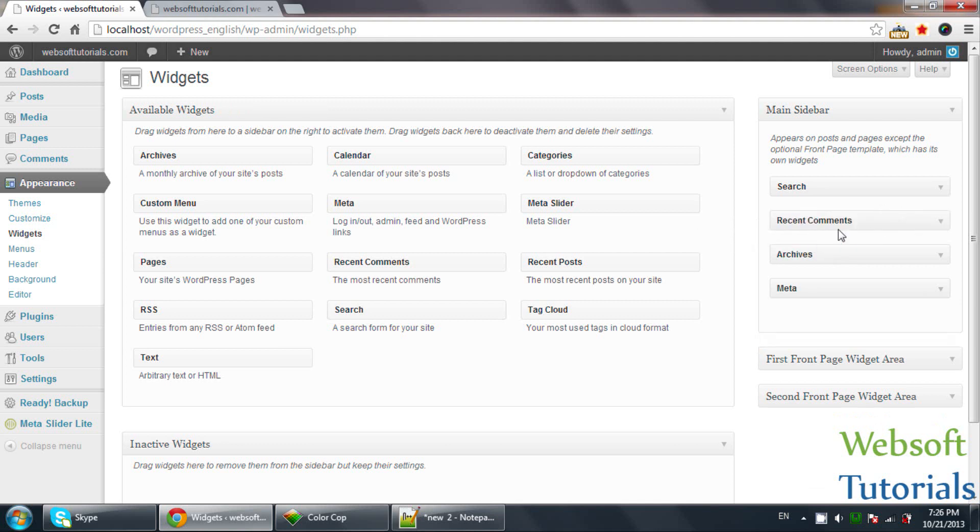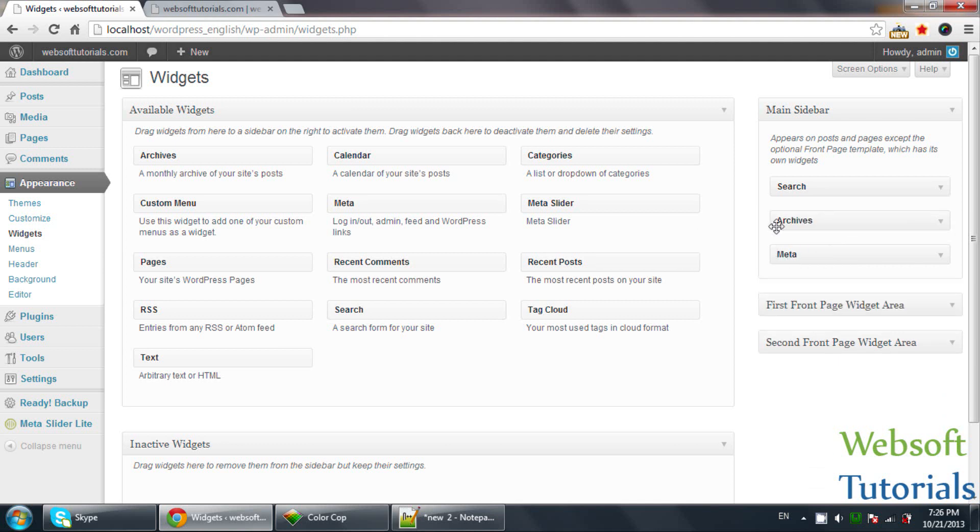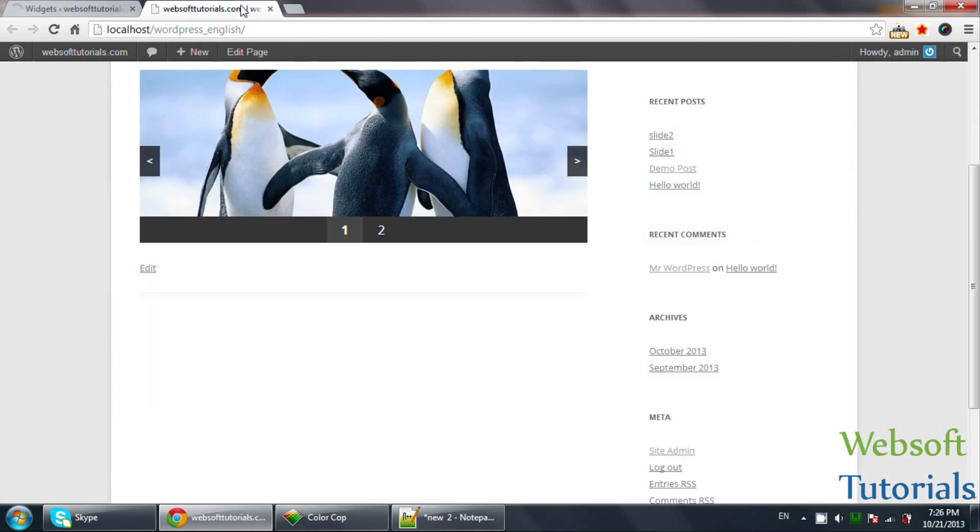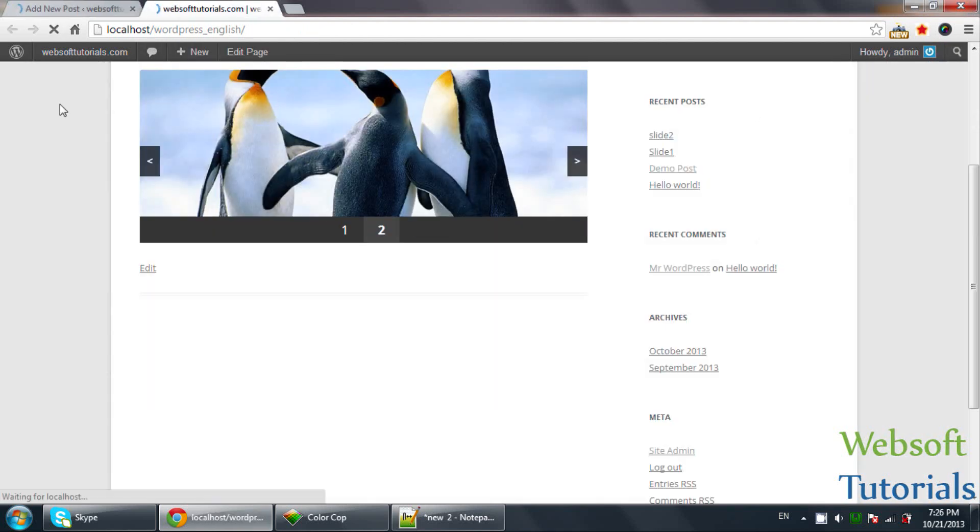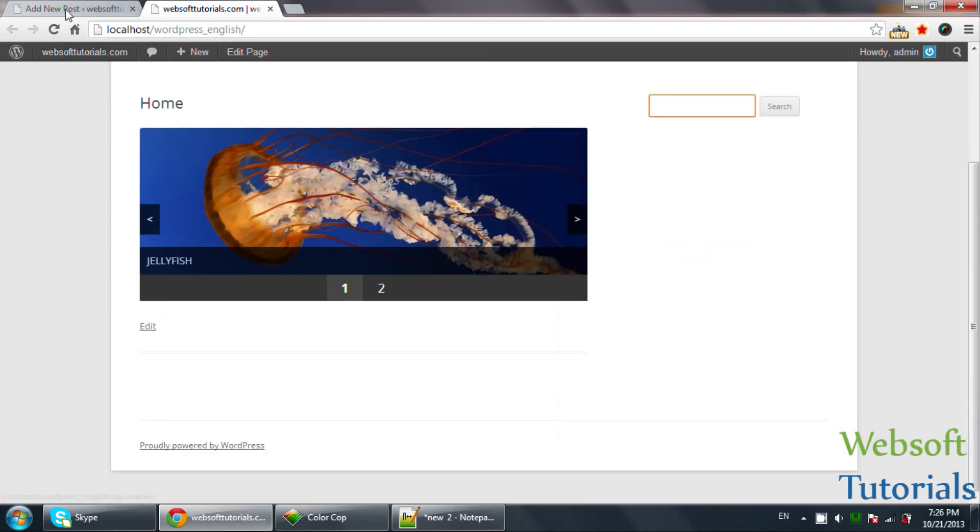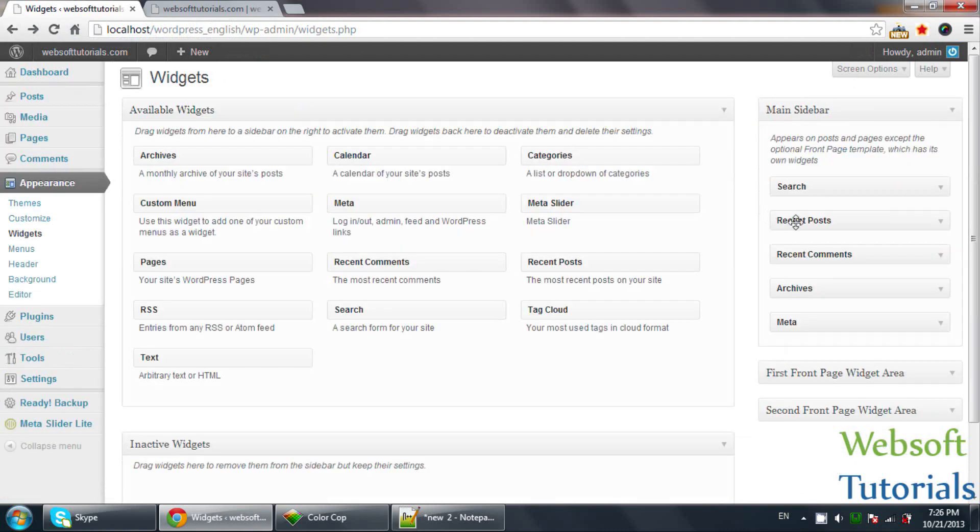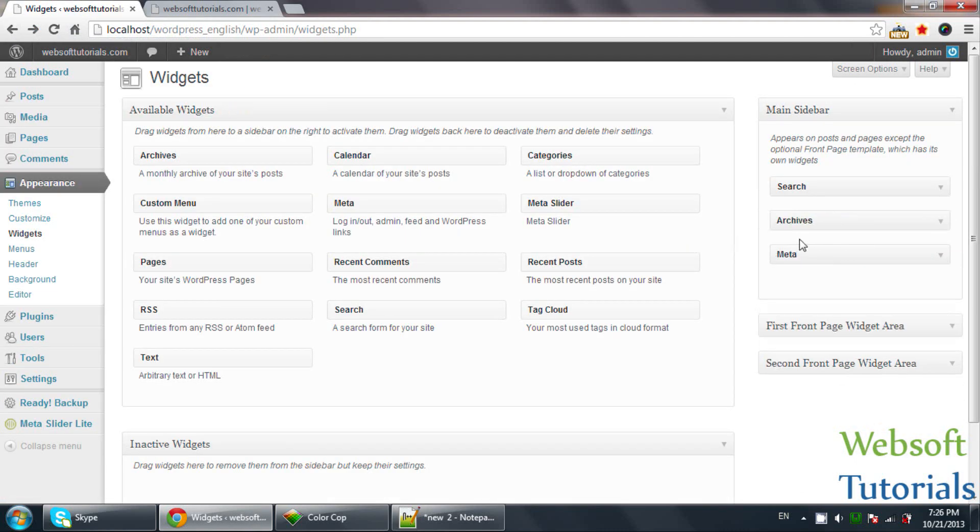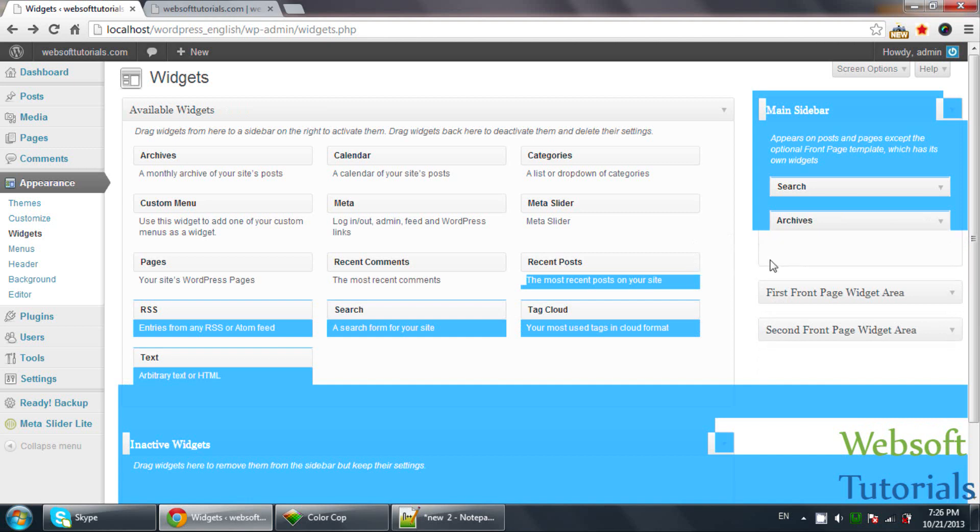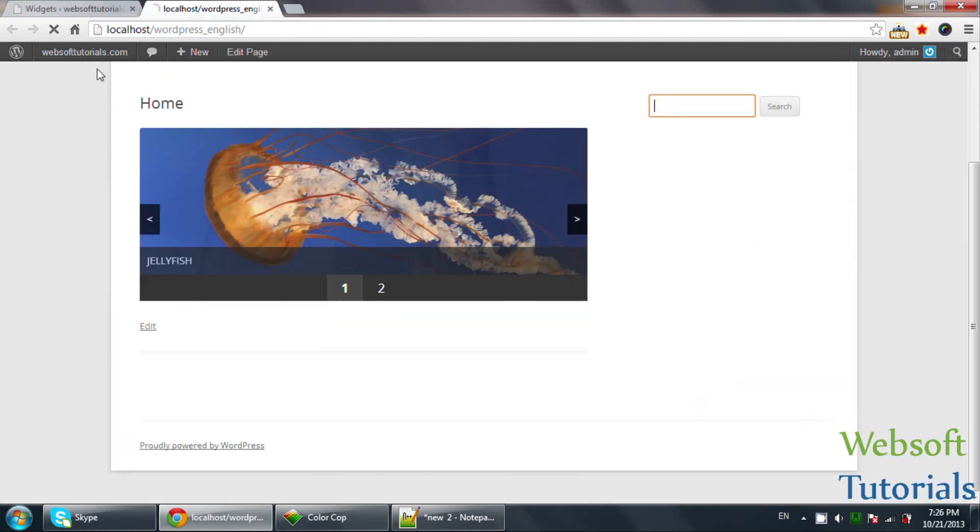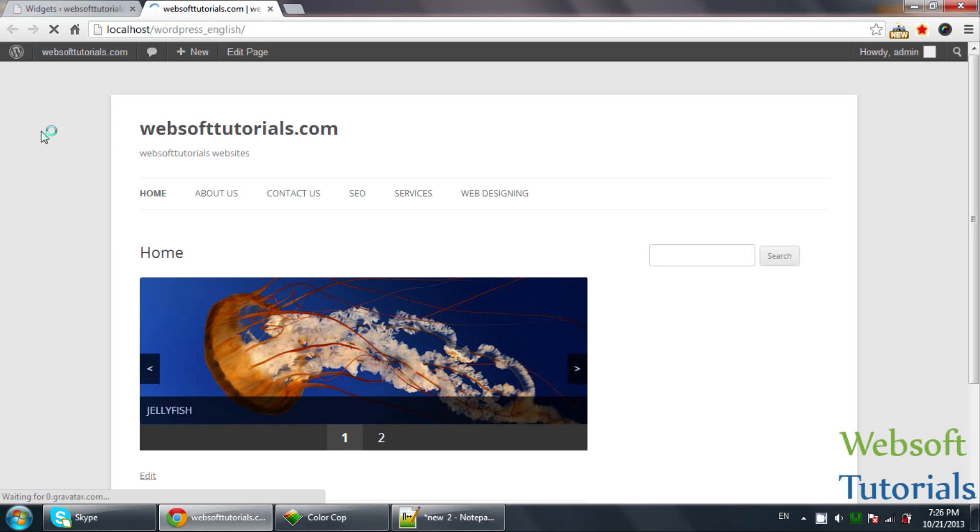They are simply drag and drop. You need to drag it out if you don't want to use it and then refresh. Now I can see only search is here. I need to go back and remove it from here.